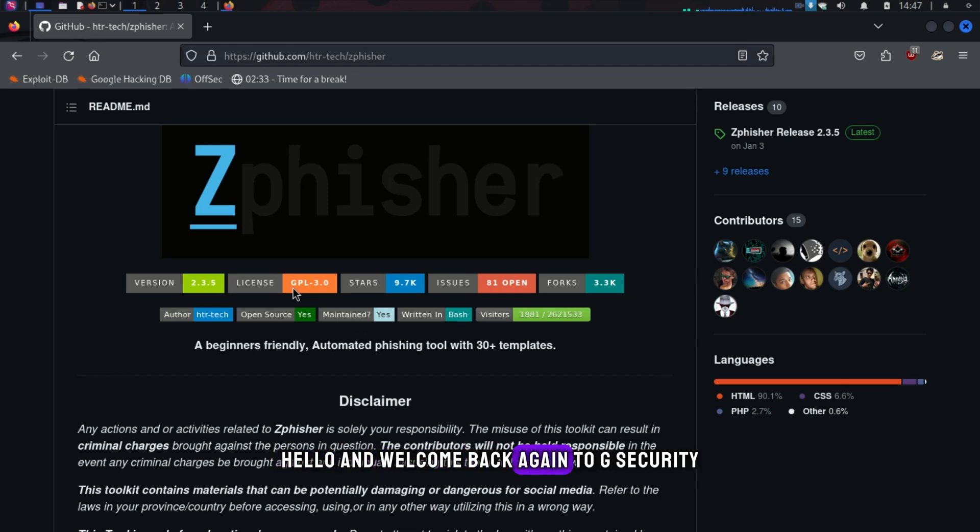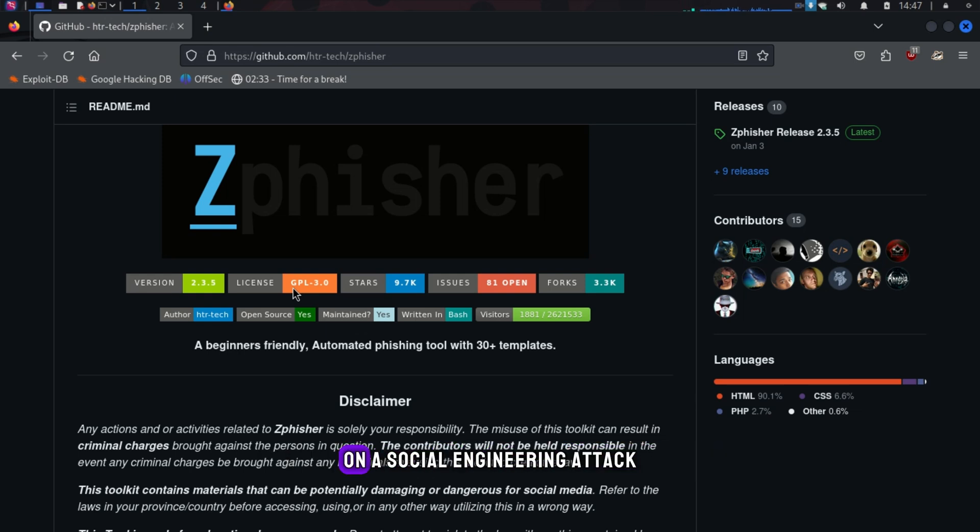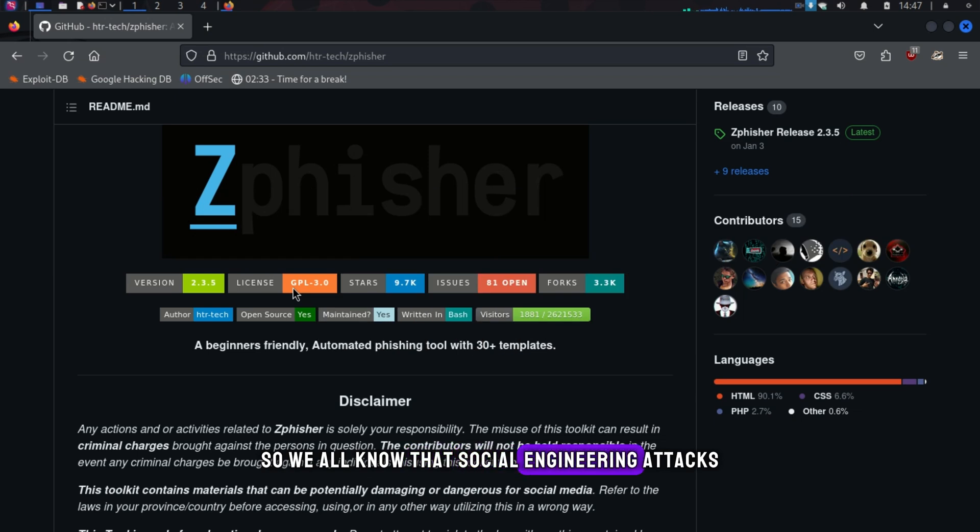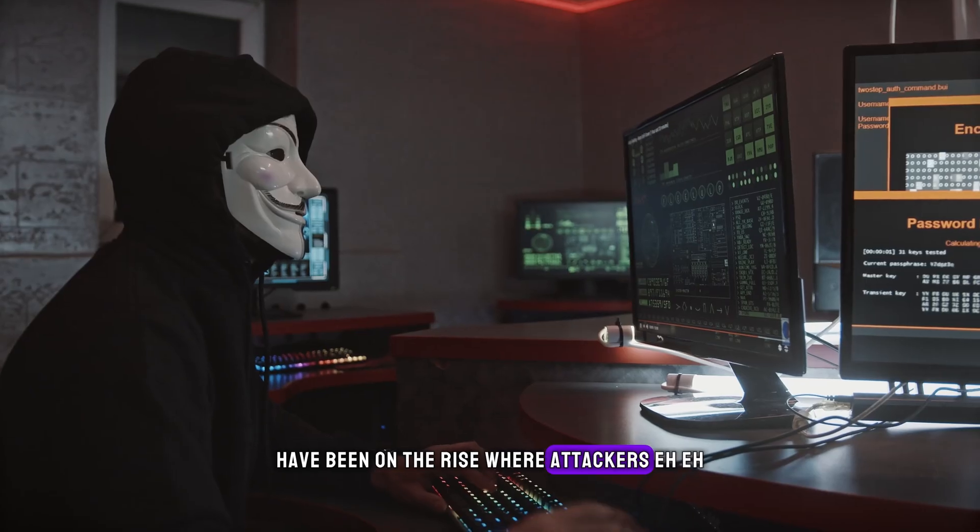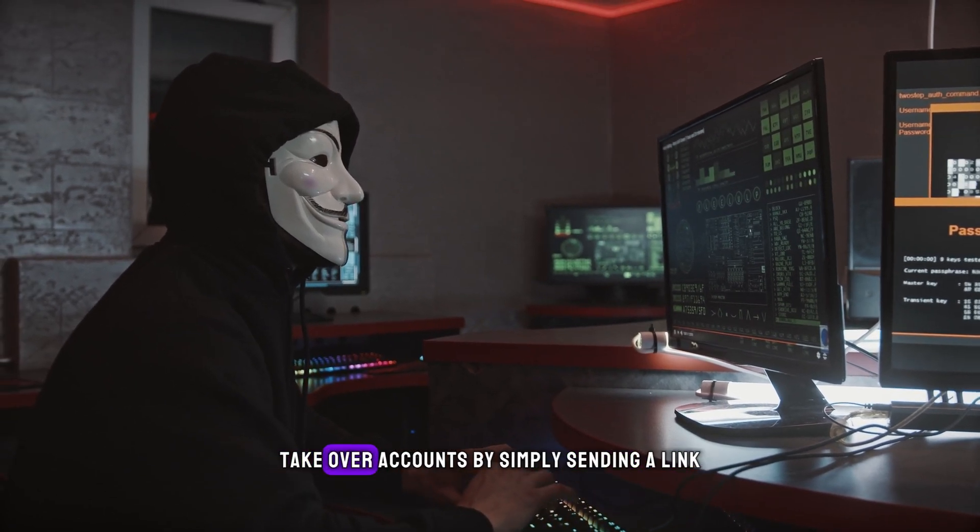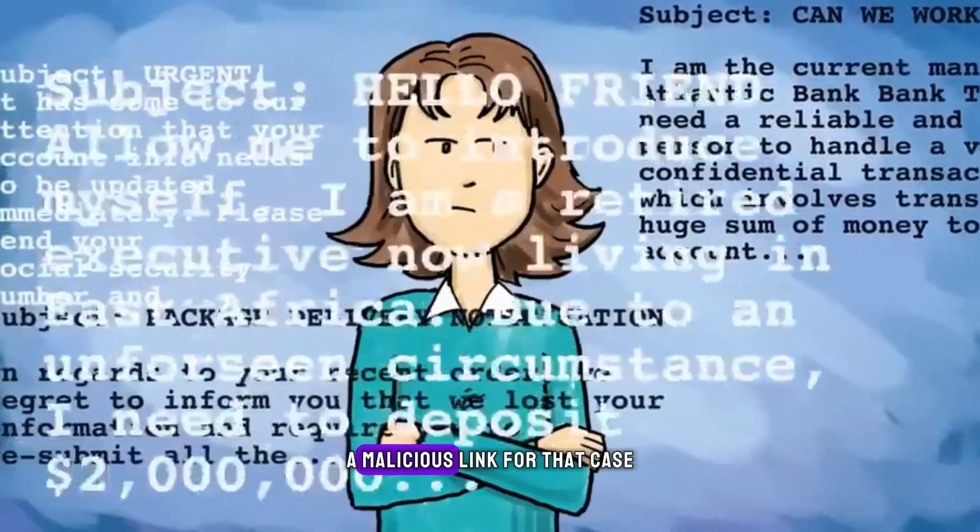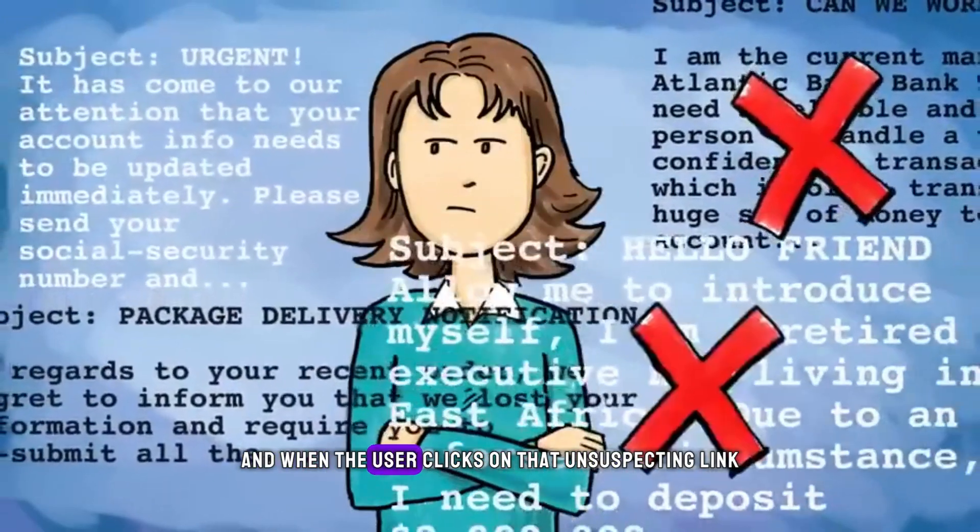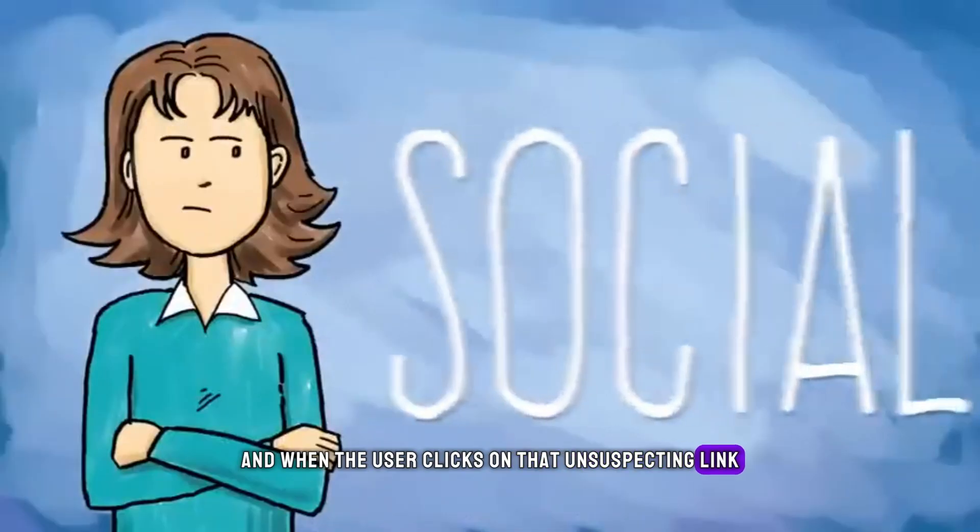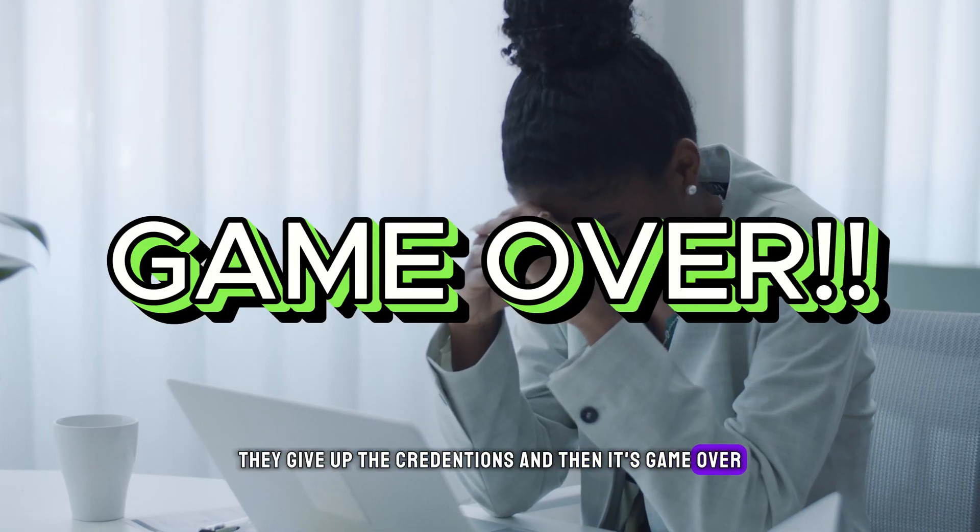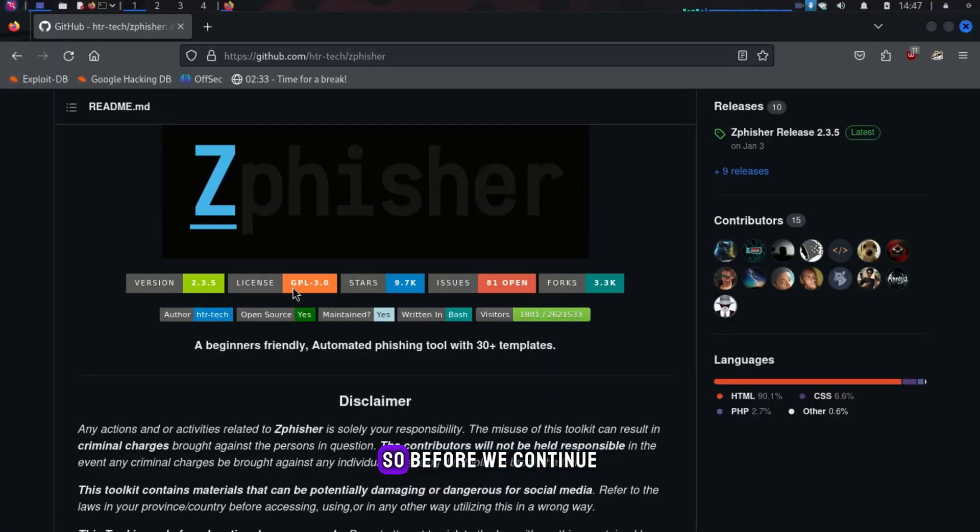Hello and welcome back again to G-Security. Today I'm going to do a simple demonstration on a social engineering attack. We all know that social engineering attacks, especially phishing, have been on the rise where attackers take over accounts by simply sending a malicious link. When the user clicks on that unsuspecting link, they give up their credentials and then it's game over.